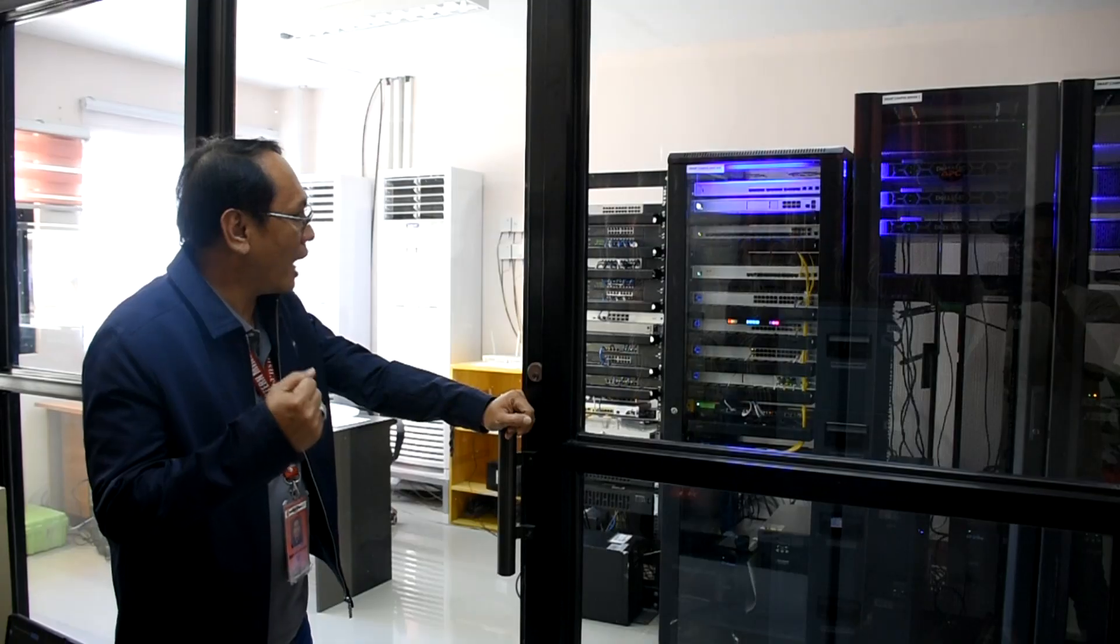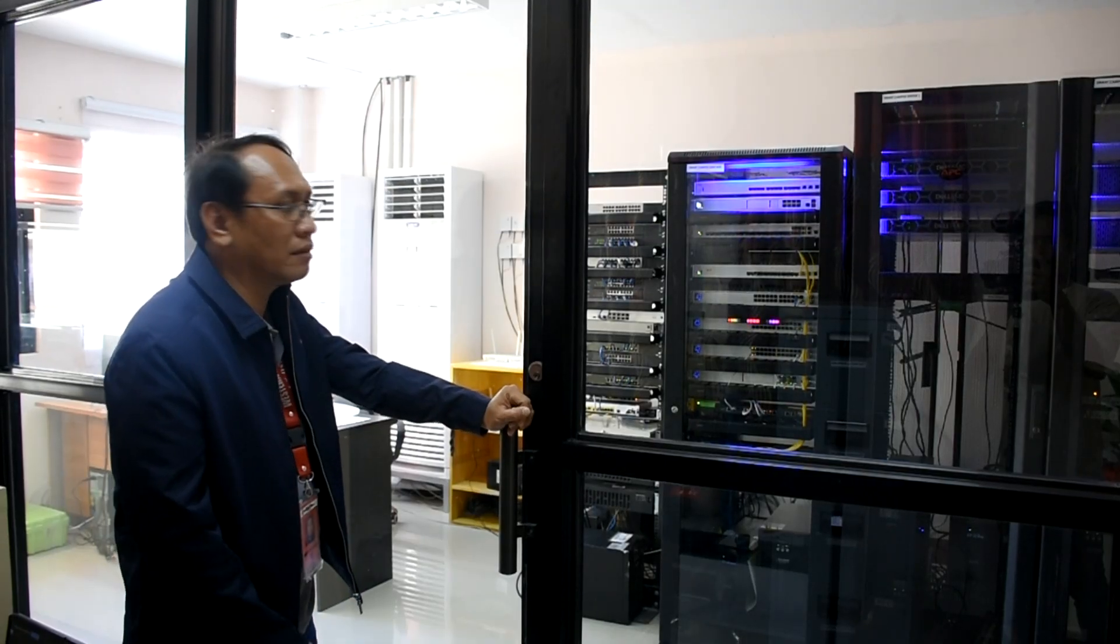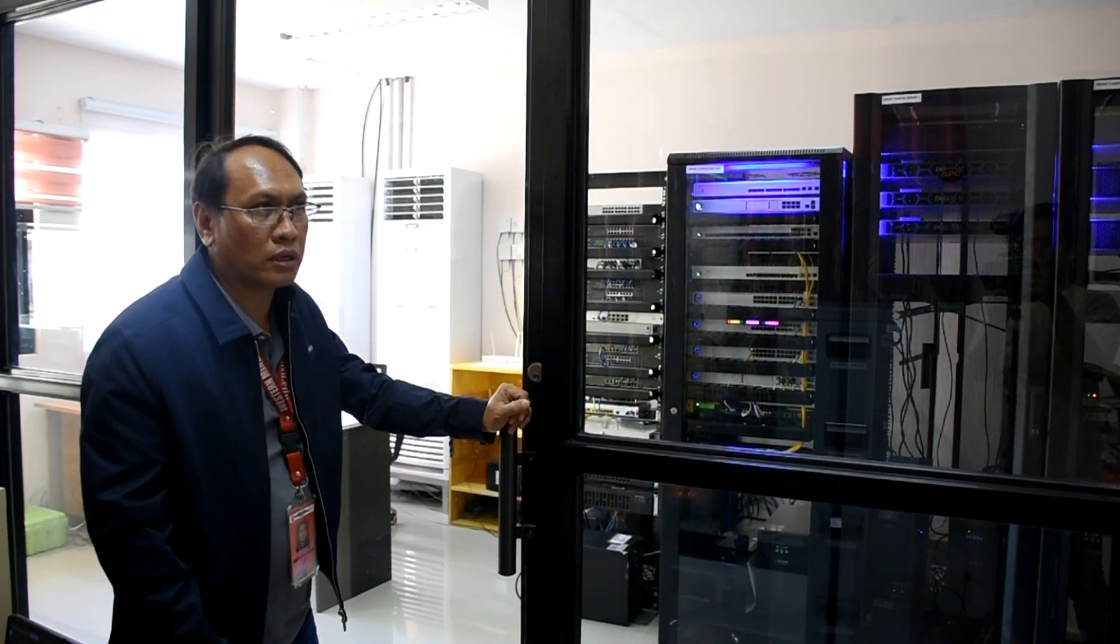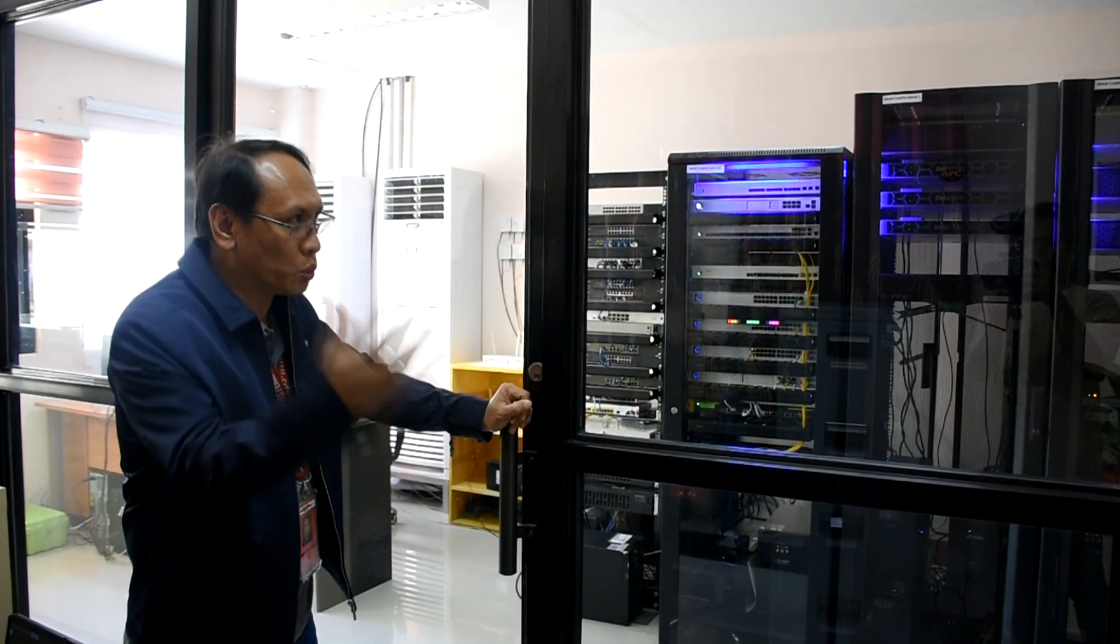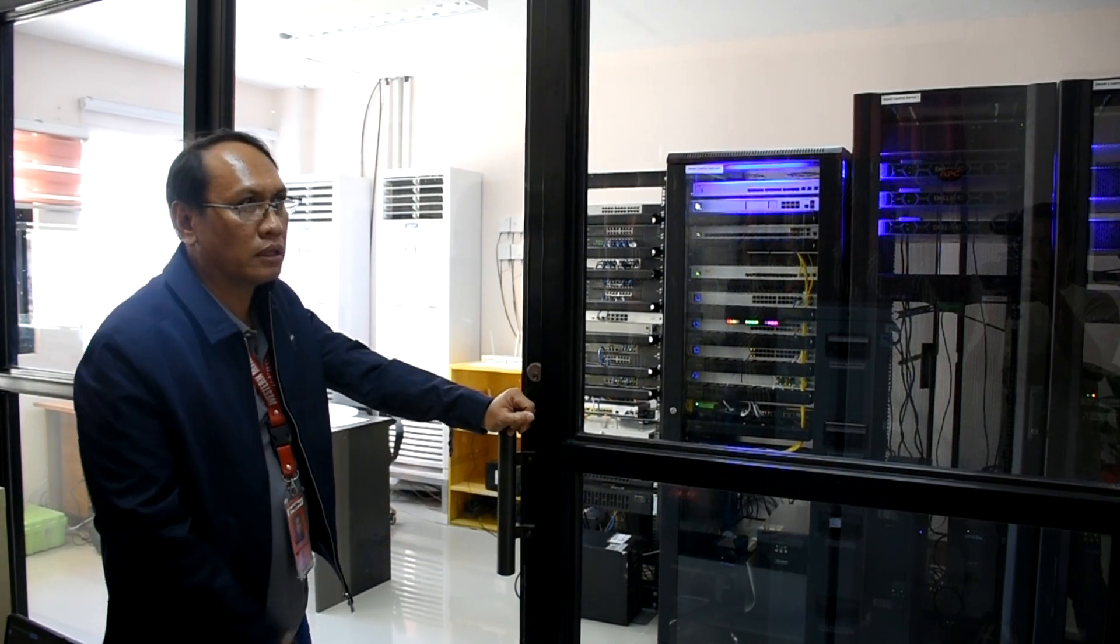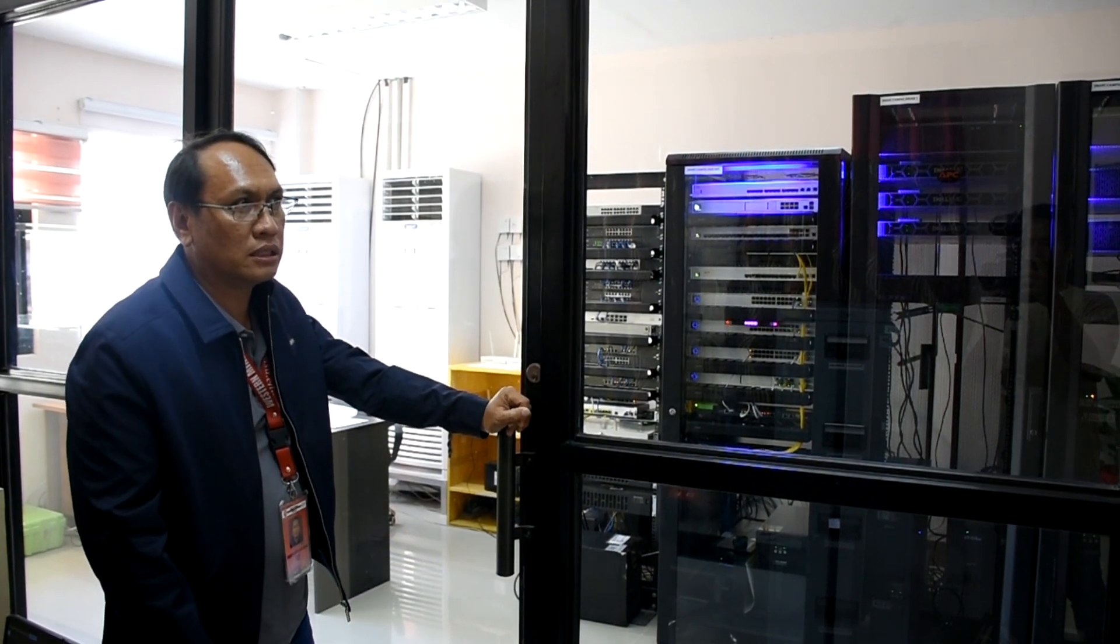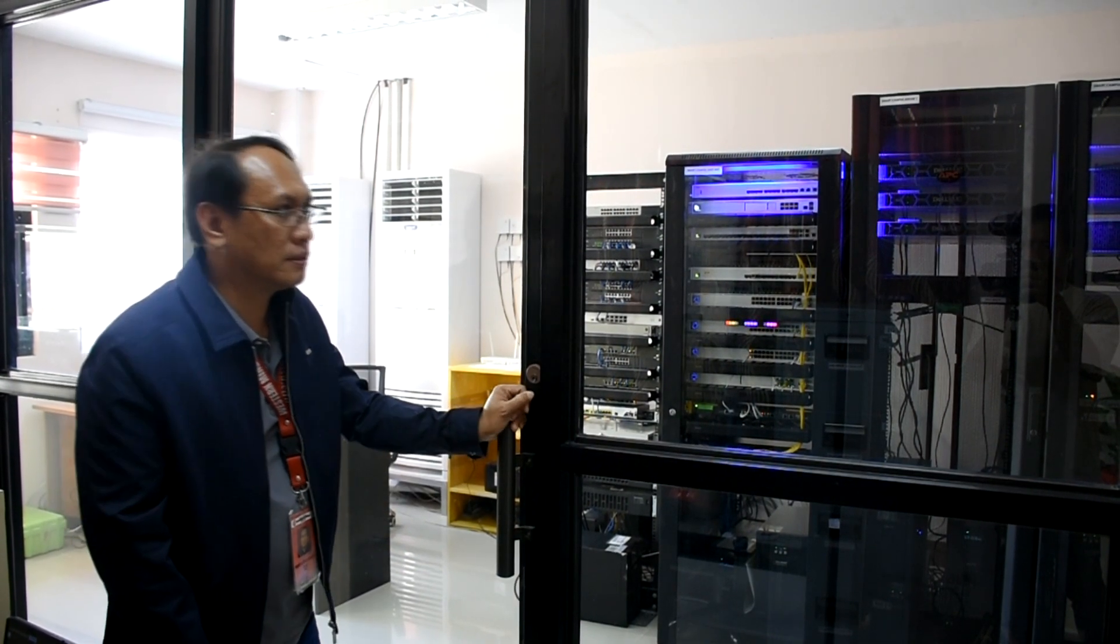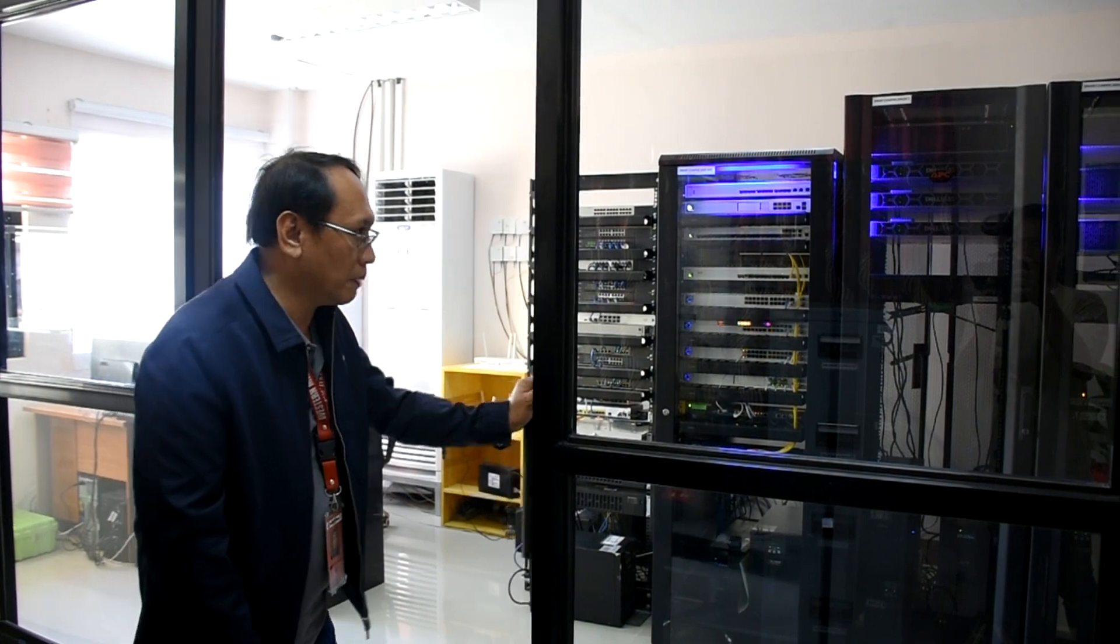Although this is highly restricted, and yet, pwede pong pumasok. And we will explore yung kung ano yung available technology ng university natin.